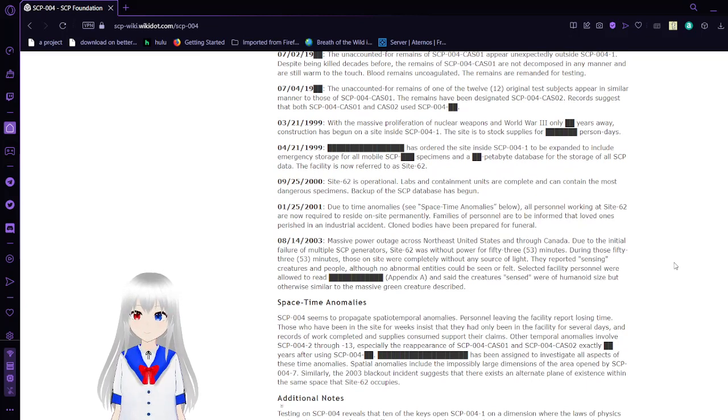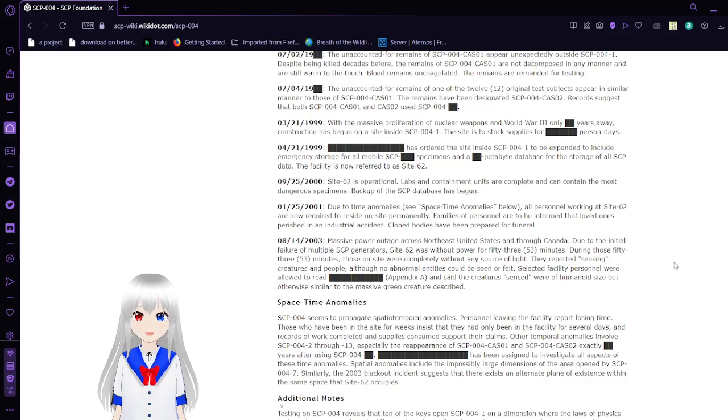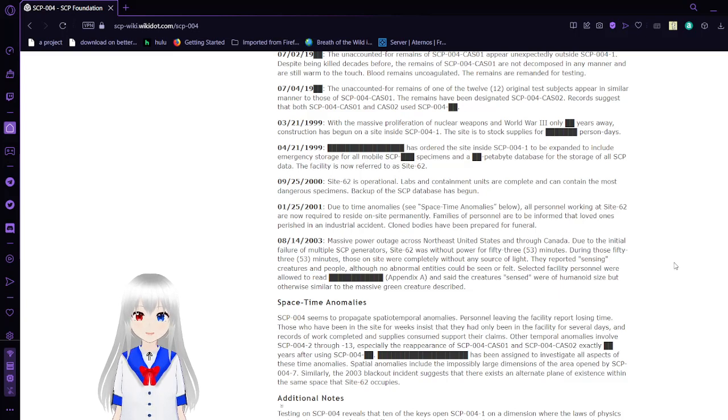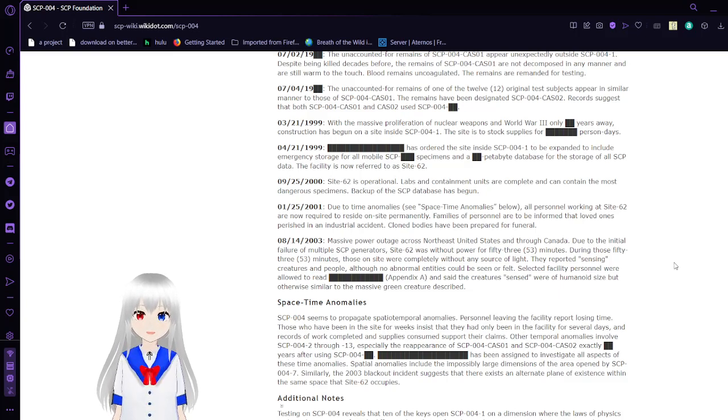March 21, 1999. With the massive proliferation of nuclear weapons in World War III only years away, construction has begun on a site inside SCP-004-1, designed to stock supply for person days.